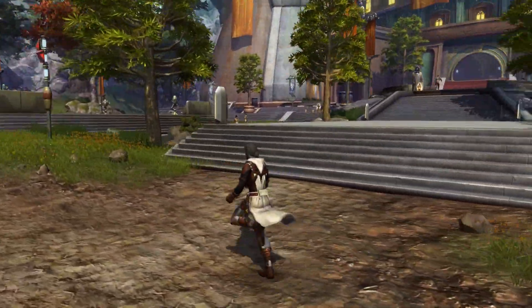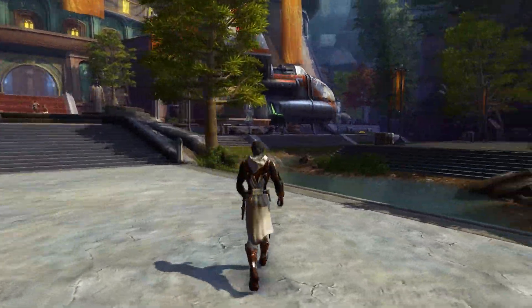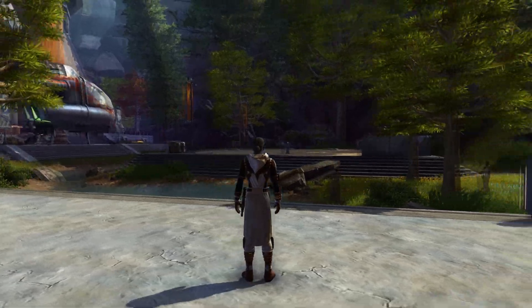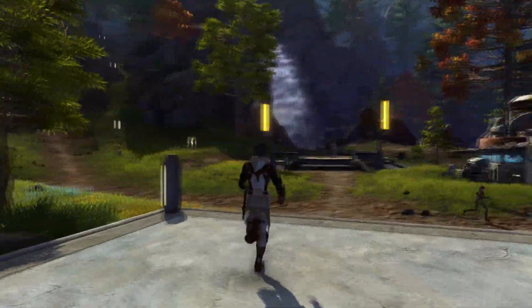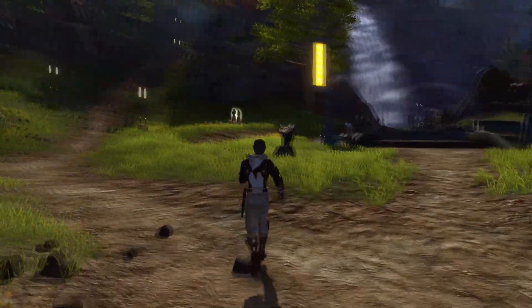In Star Wars The Old Republic, by default, you can only zoom out so far away from your character, limiting the area you can see around you.